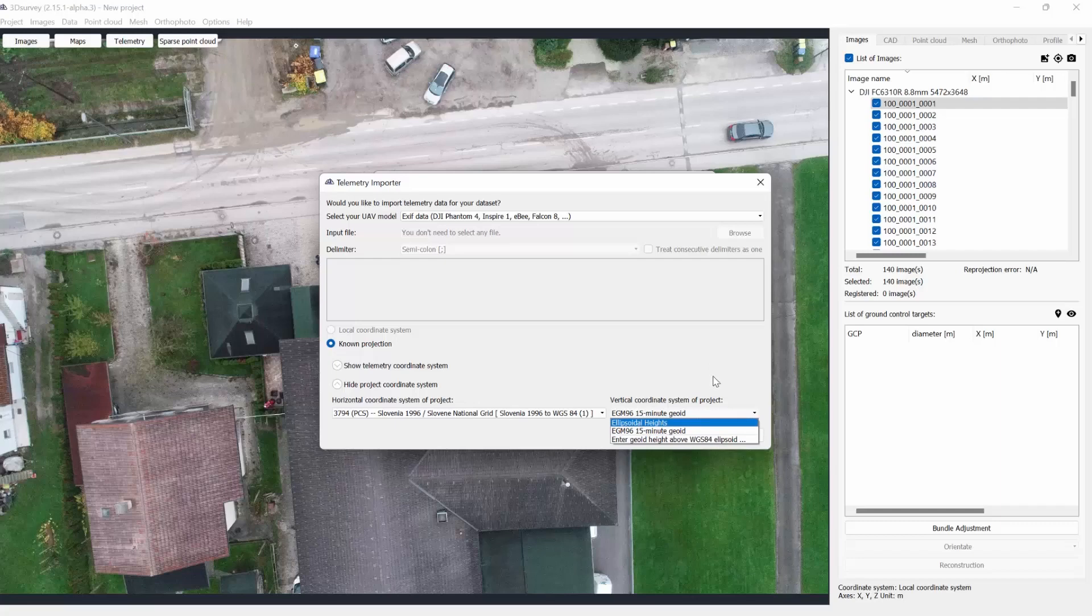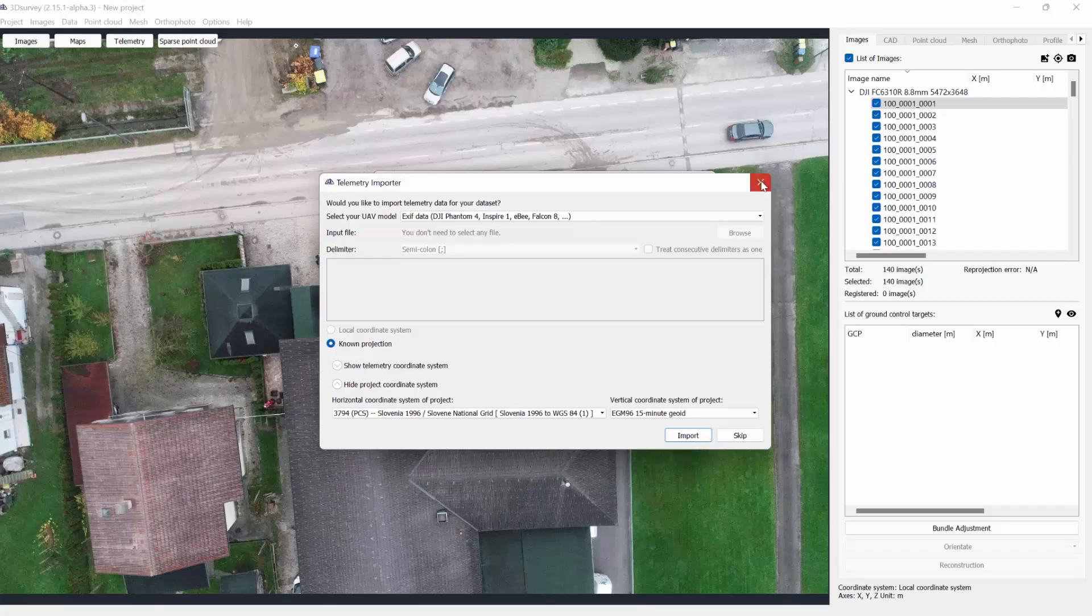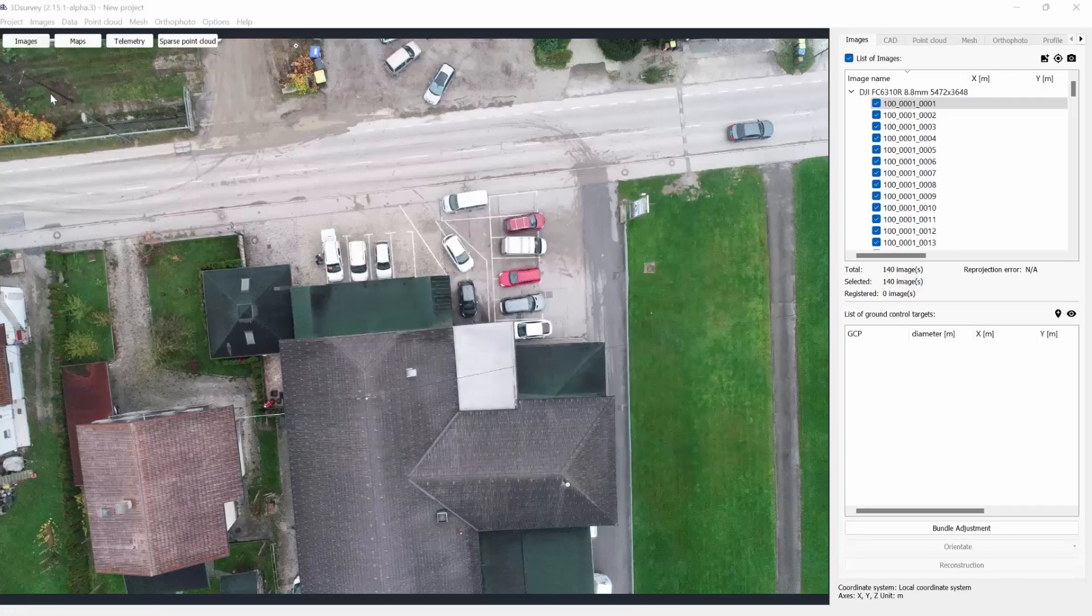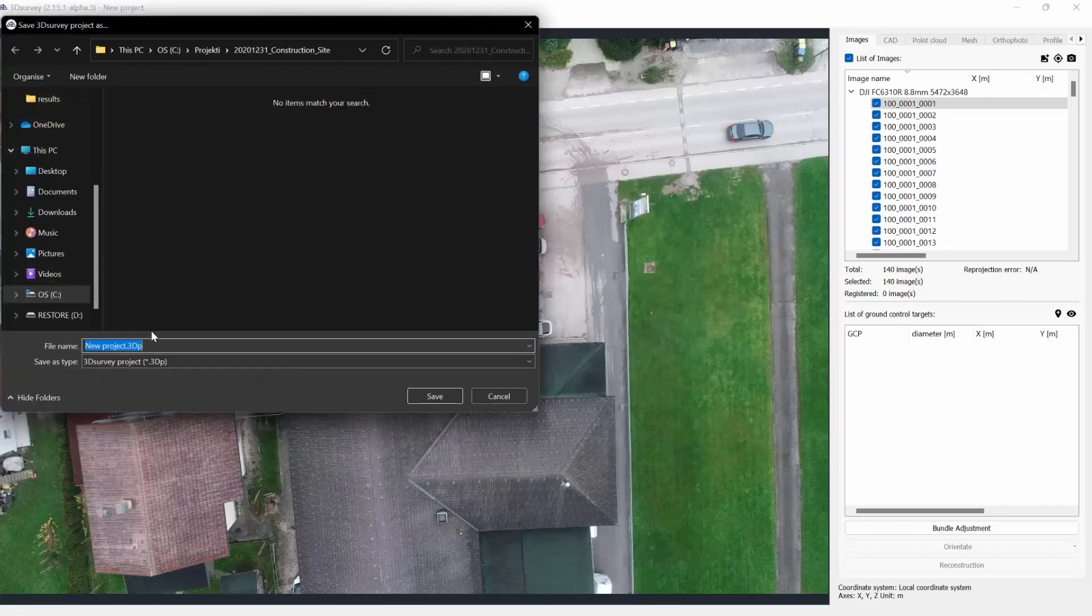Now let me show you where you can get additional GWT options. First we need to close the 3D survey software, for it needs to be restarted for this to take effect.